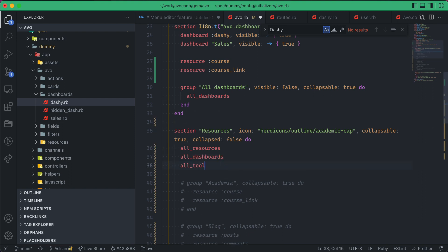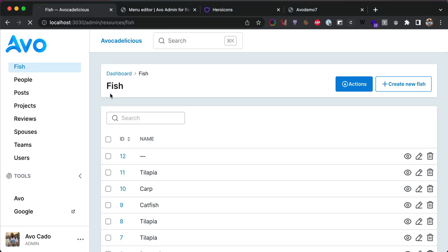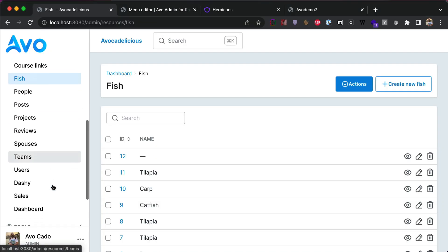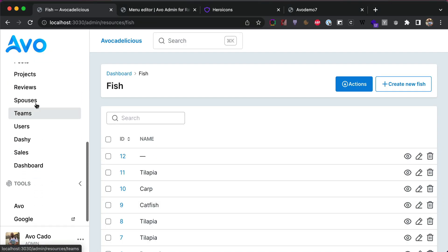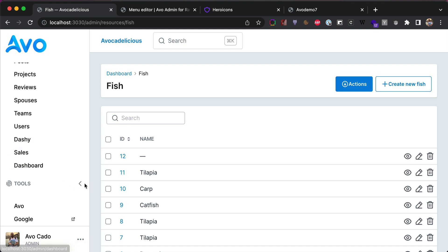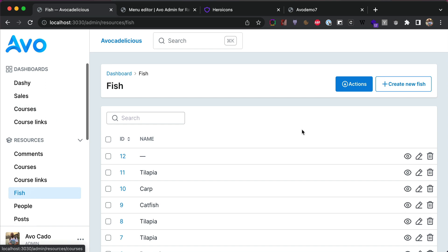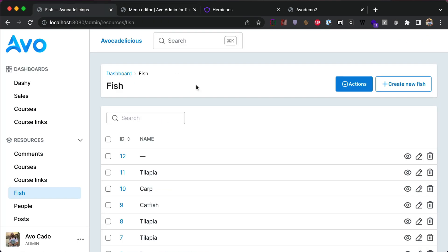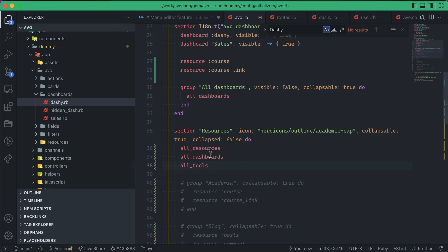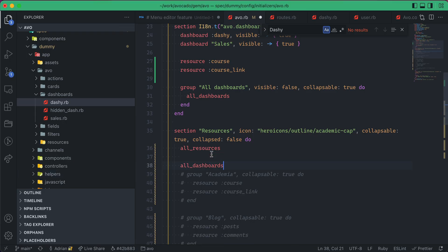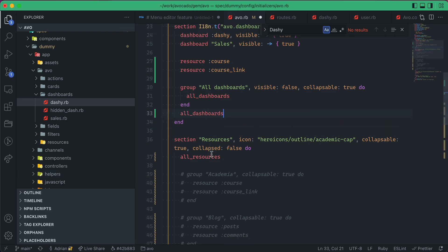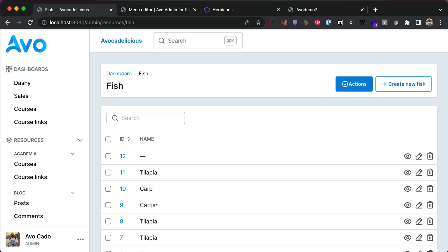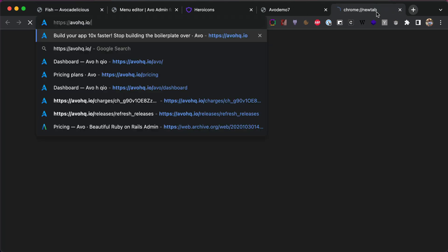These helpers like all_resources, all_dashboards, and I believe there's all_tools as well—these will generate everything for you like the initial setup. Dashi, sales and the custom tool dashboard, they'll generate everything for you. Cool. And I think we touched on everything, everything I wanted to talk about. So I'm very happy we launched this feature and I cannot wait to see what you're going to build with it.